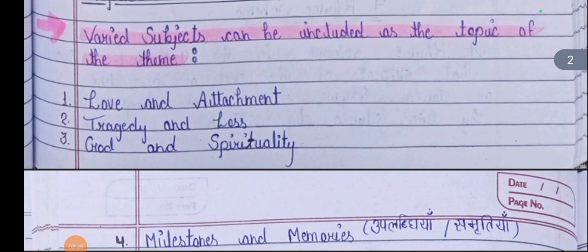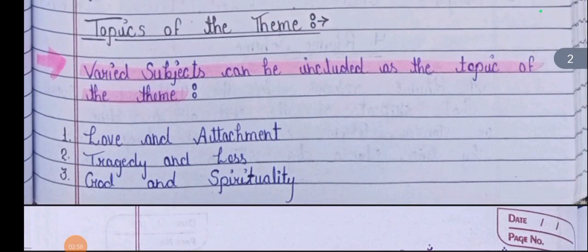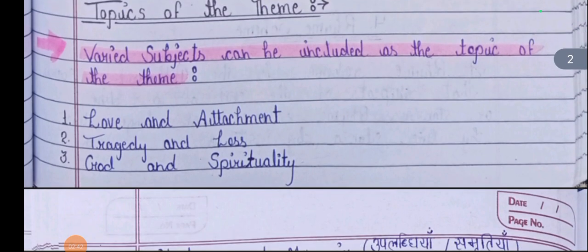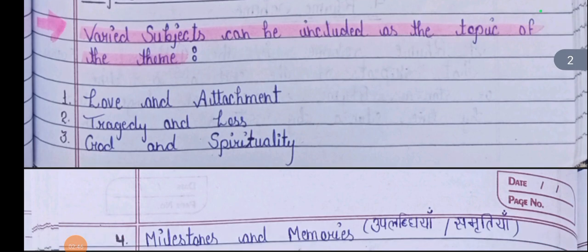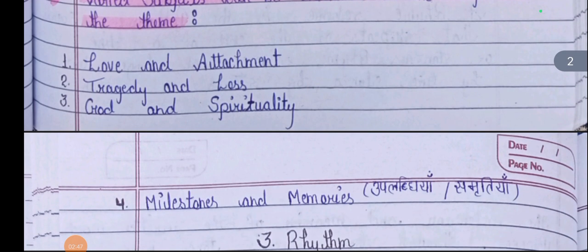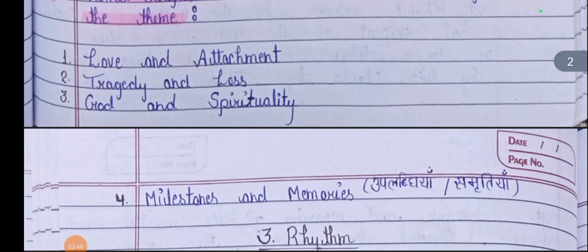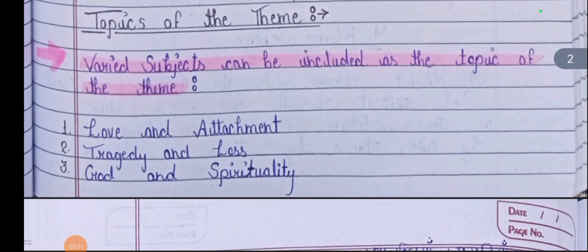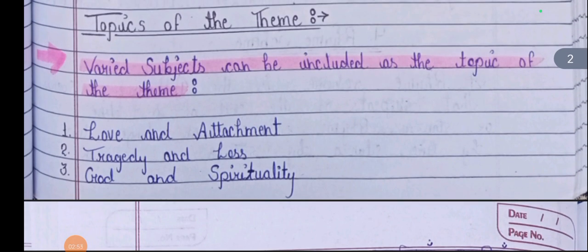The theme of a poem can be Love and Attachment — without it, it doesn't seem to be a poem. Love and Attachment is one of the best parts of the theme. The second is Tragedy and Loss. The third is God and Spirituality. The fourth is Milestones and Memories. These are the topics of the theme.